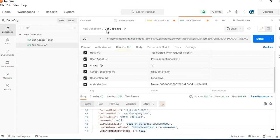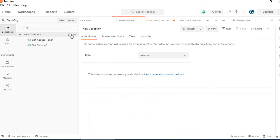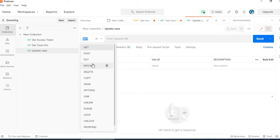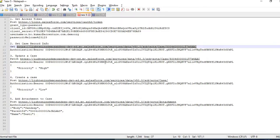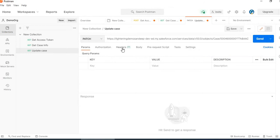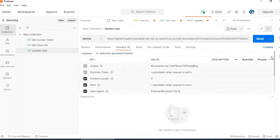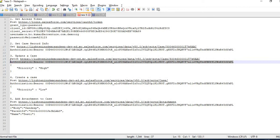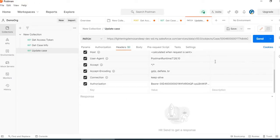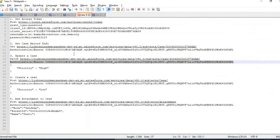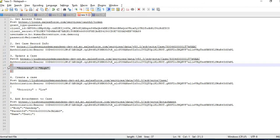Now we will update the case. We will add a new request. The request name will be 'update'. When updating, it will be a PATCH request and the URL will include the case ID. I will add the authorization and click send. I have not passed the body yet.